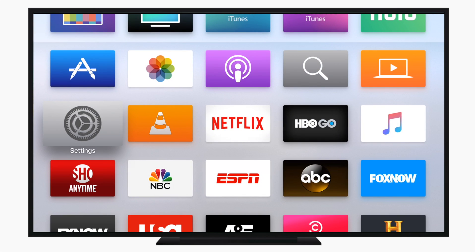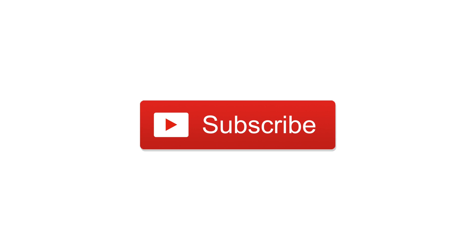As always, let us know what you think of tvOS 11 down below in the comments. Subscribe. Until next time, it's Andrew for IDB.